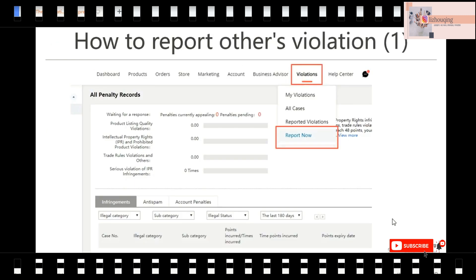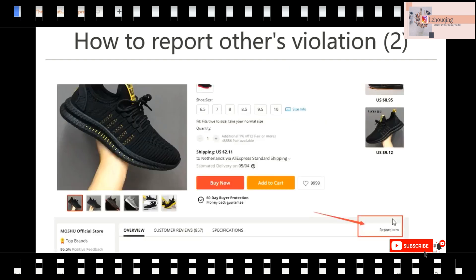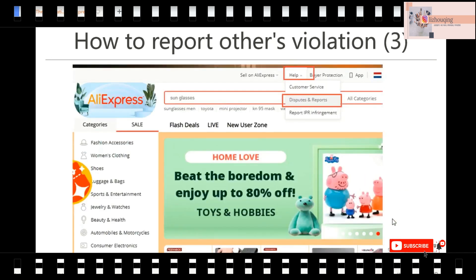How to report others' violations? There are three ways. The first is in your seller center — there is a violation column. Click the violation and find 'report now.' Method 2 is to report directly in the listing, as shown previously. The third method is on the front page of AliExpress — there is a 'help' button. Click 'dispute and reports' to report others' violations. These are three different ways to report others' violations.